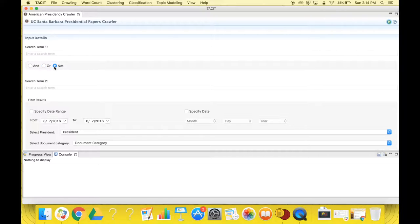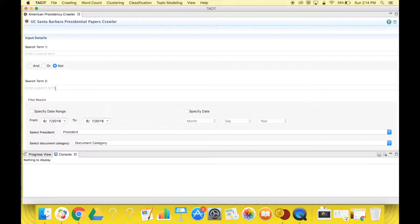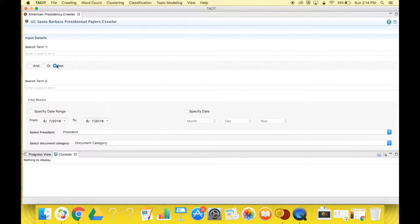OR NOT, which means the crawler will NOT collect data that includes the term inputted in the search term 2 box. After you make one of these three selections, you can input a term in the search term 2 box.